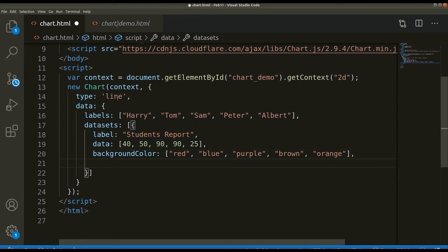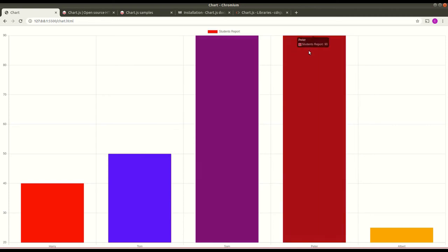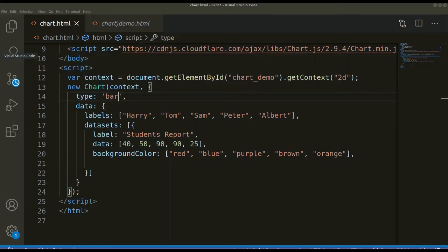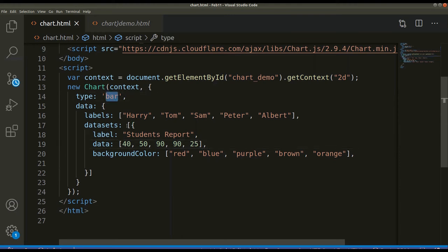Now let me change the chart type. If I change from 'line' to 'bar', here you can see the bar chart with clear coloring and the data — 40, 50, 100, 90, and 25. We can also change from 'bar' to 'pie' to get a pie chart.